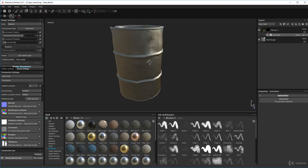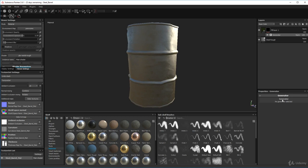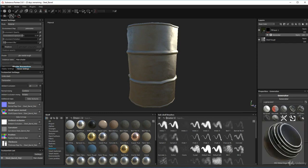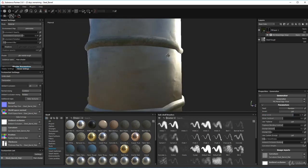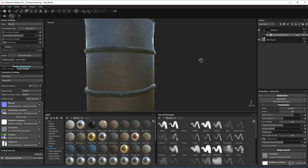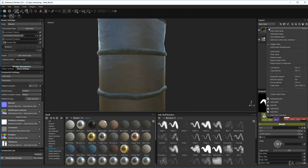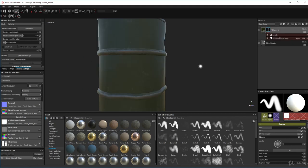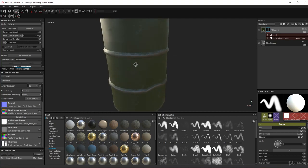It won't do anything to start with because we haven't told it what to do. Over here where it says Generator, click on that and choose a generator. We're going to choose Metal Edge Wear — click on that and you'll see it coming through. But it's the wrong way round, so we need to right-click on our mask and click Invert Mask, and straight away you can see we've got some wear and tear.